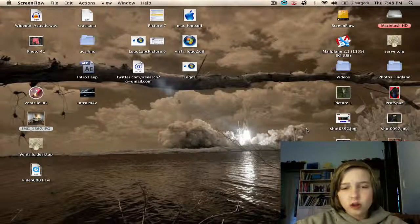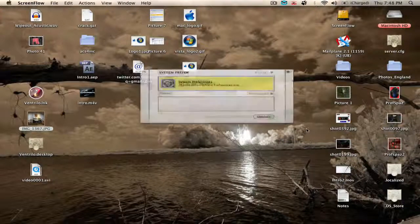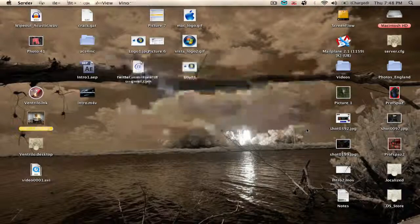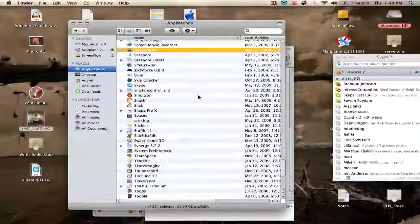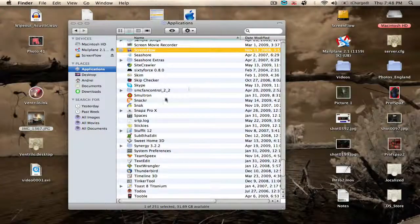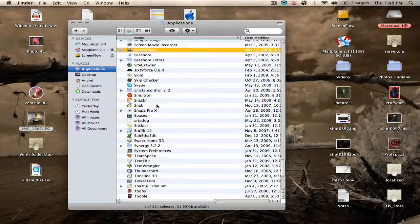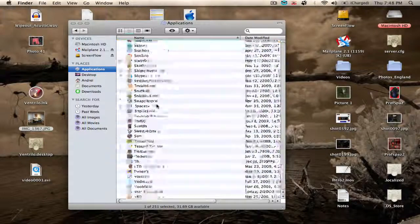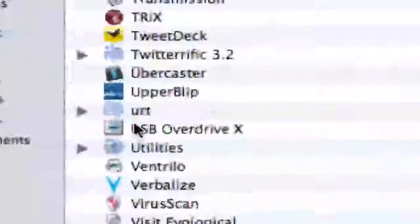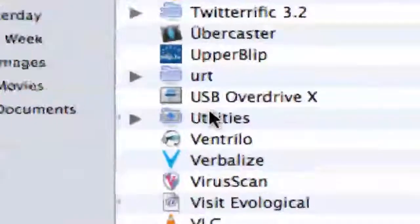This is a little bit advanced, so be careful. What you're going to do is open up your Applications folder. Once you've done that, you're going to look for, at the bottom, something called the Utilities folder.